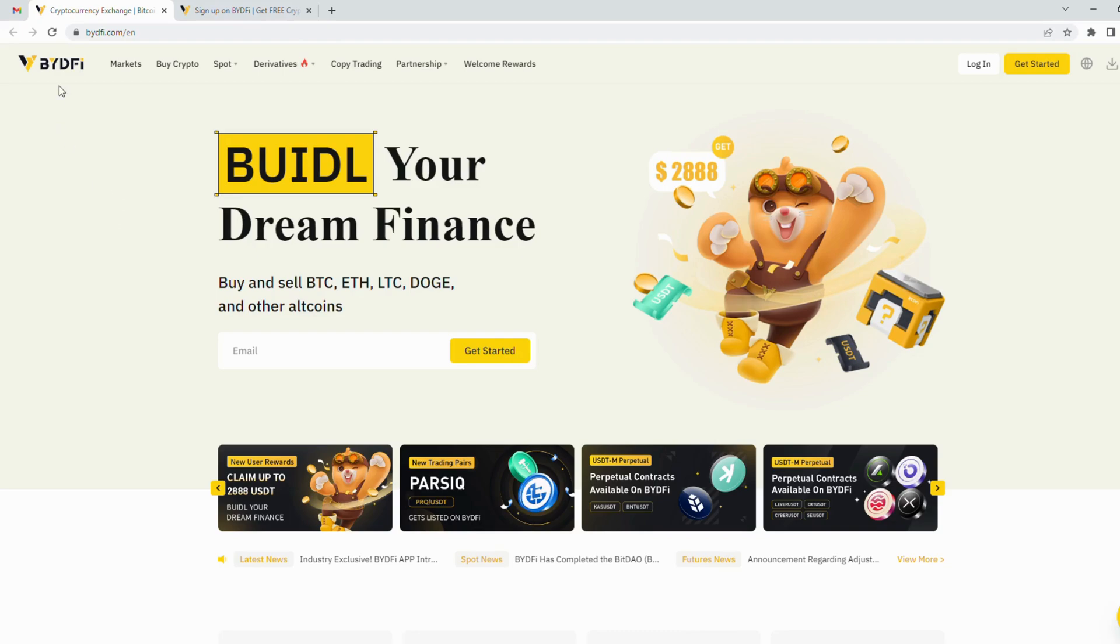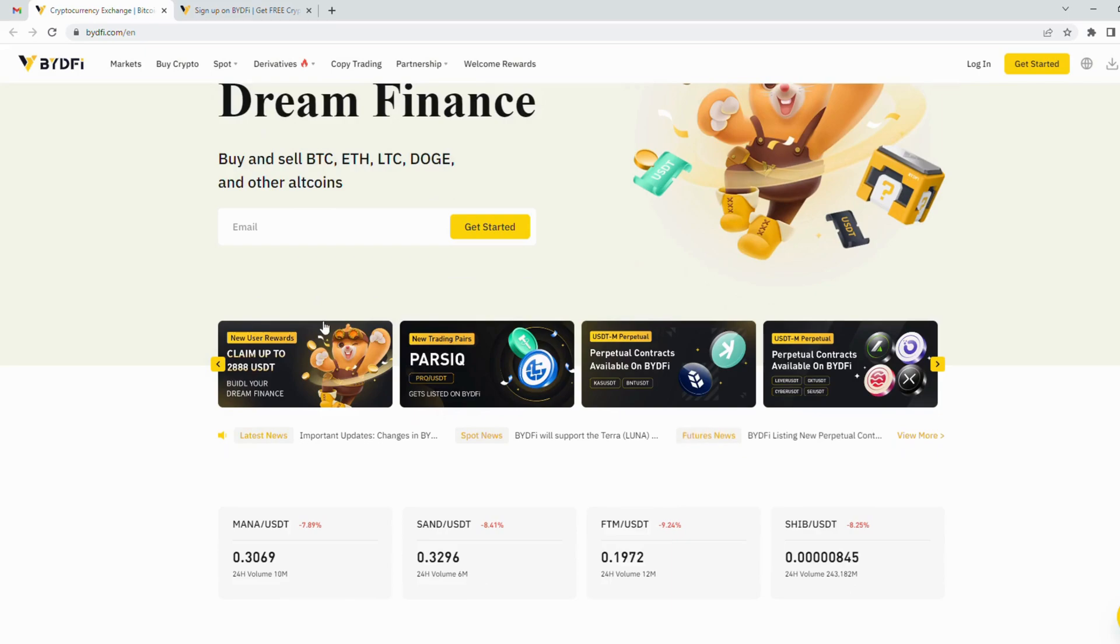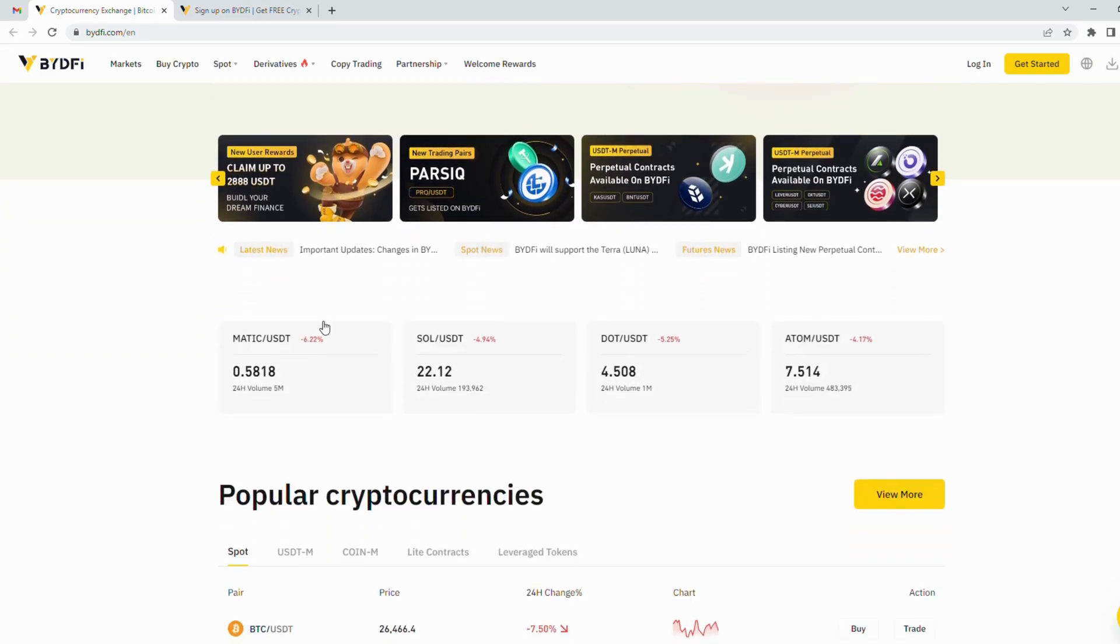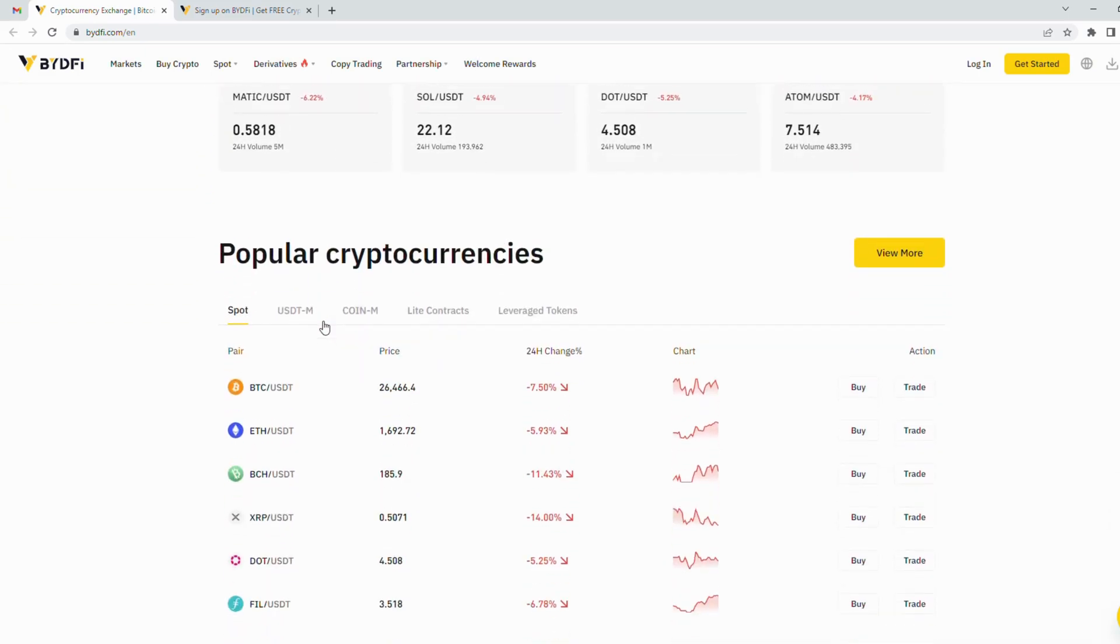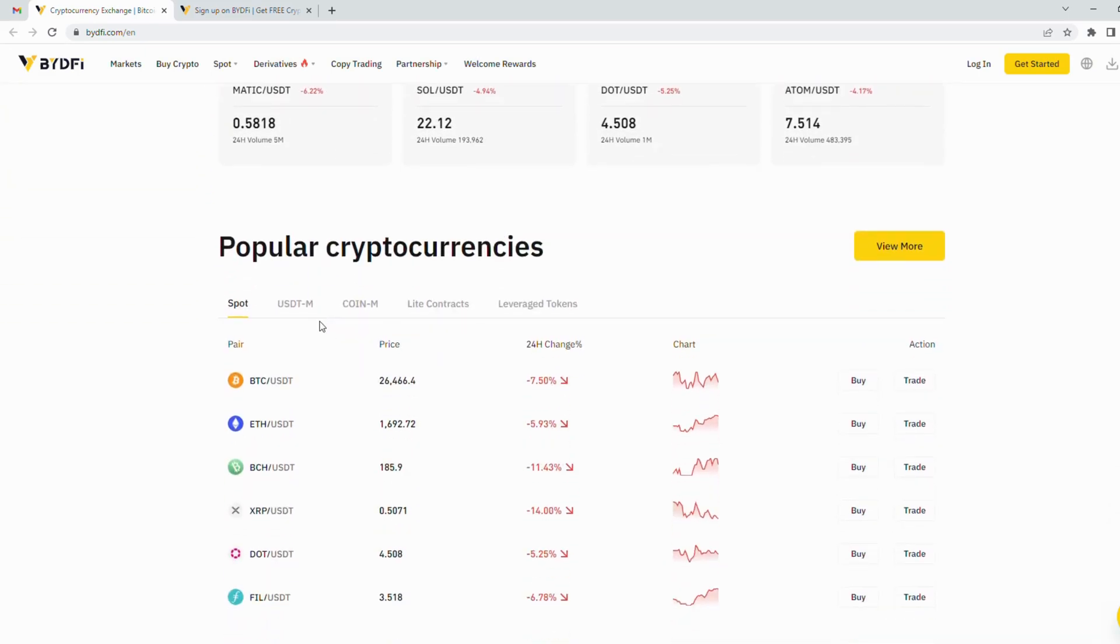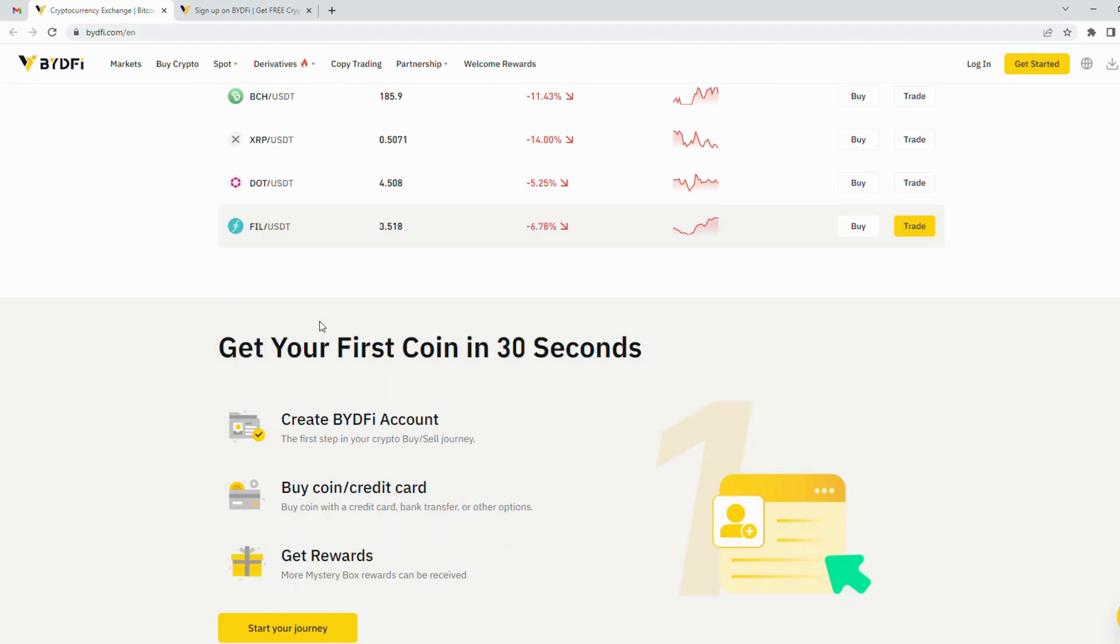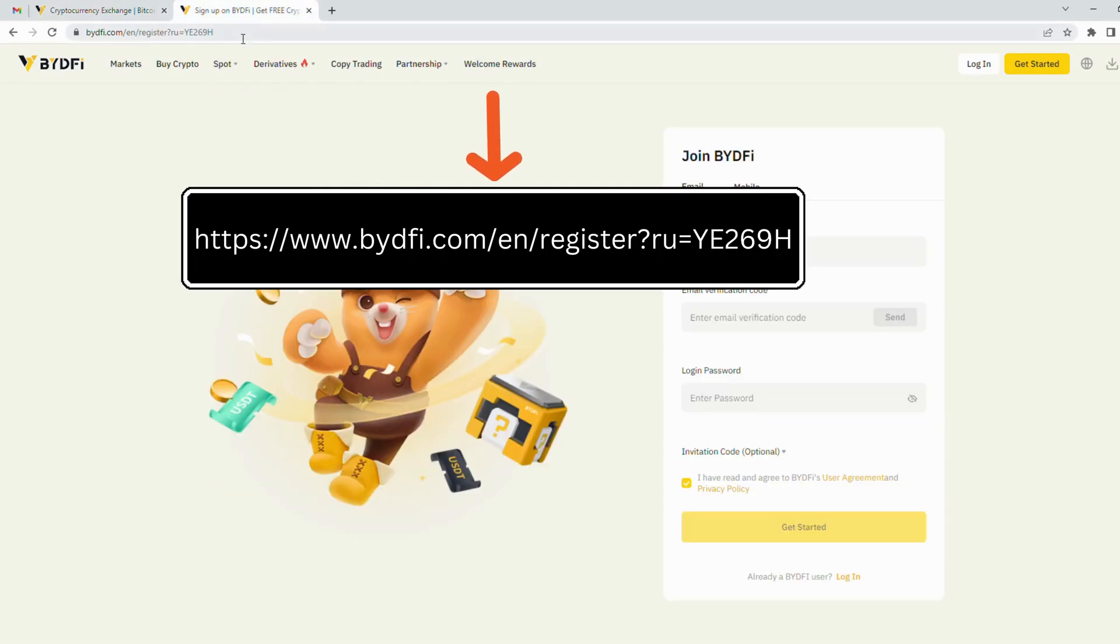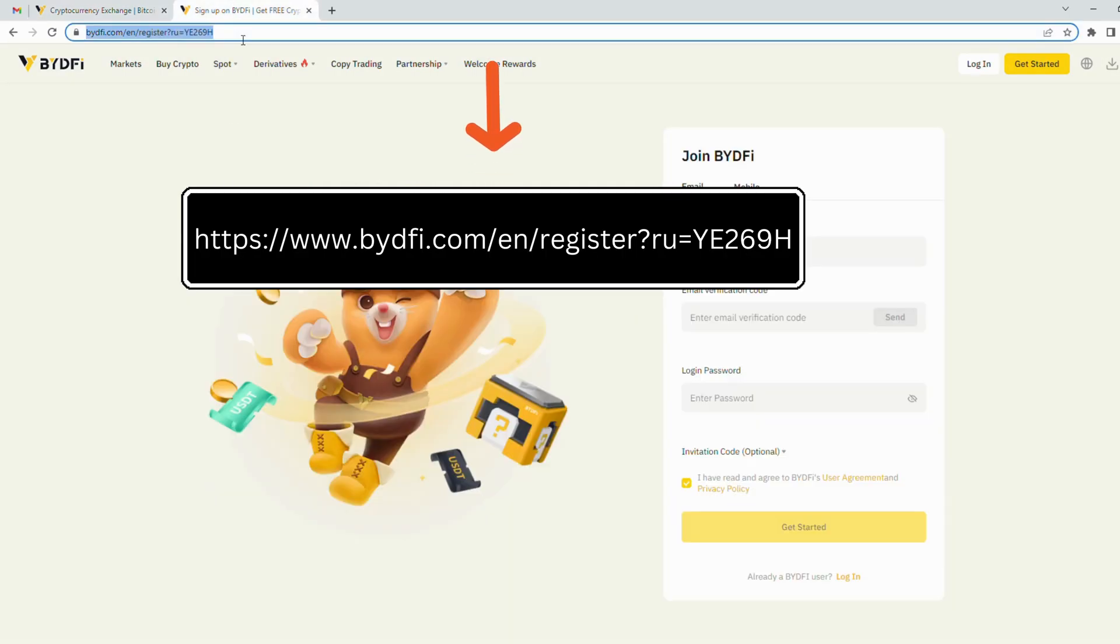Hi everyone, welcome to Crypto for Tech channel. This video guides you on how to register a new ByDeFi account. First of all, you click this link to visit ByDeFi website. When you access by this link, you will receive $2888 as a gift from my team. I will enter this link in the description part below this video.